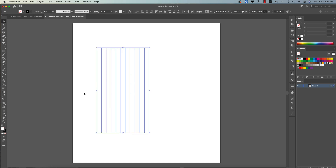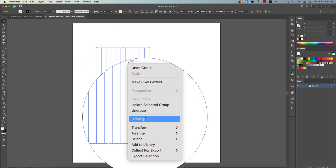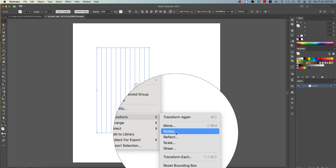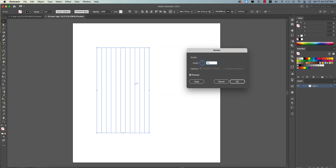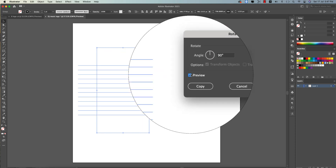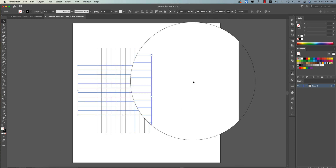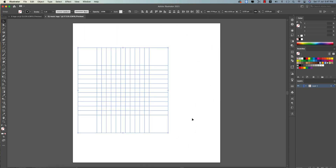Twelve is the number divided by three, which gives us three equal steps — that's why we're using twelve lines. Make them a group, then right-click and go to Transform > Rotate. Give it 90 degrees, check the preview to see the result, then hit Copy. Move the result to the middle of the artboard by aligning it to the artboard.